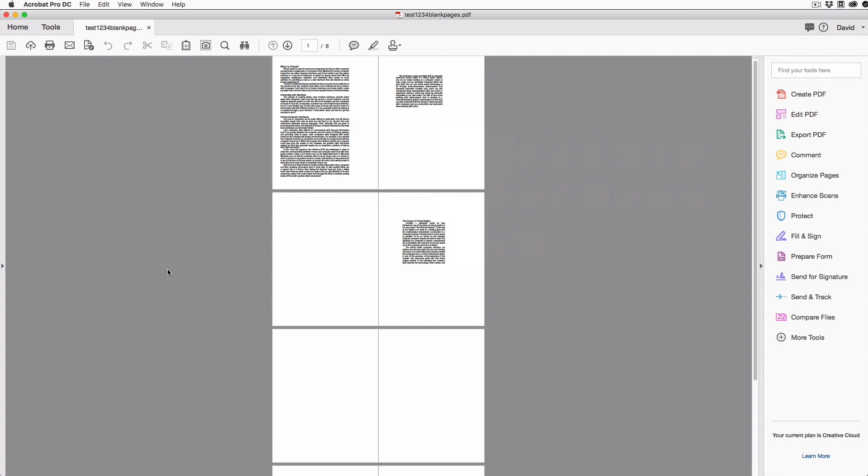Now I don't know how to script Acrobat, but I do know how to copy and paste, so I want to show you how you can copy a script that I found on the web into Acrobat, run it, and delete the blank pages. It's super easy.